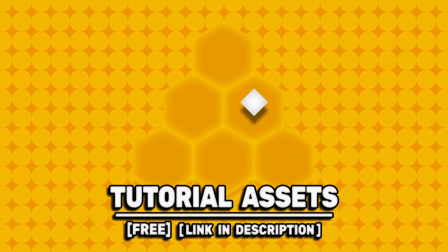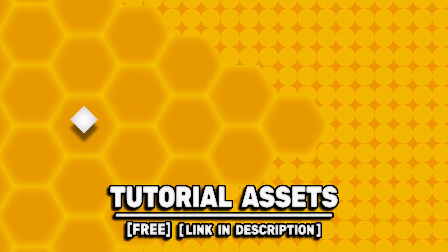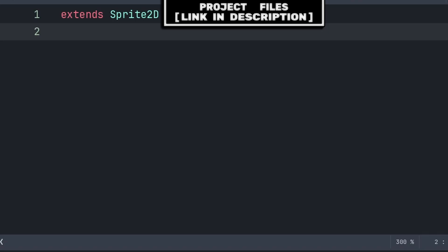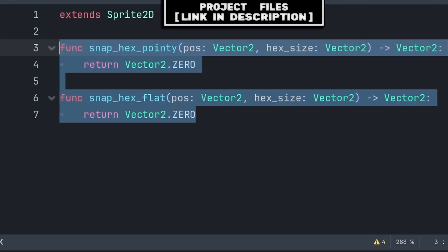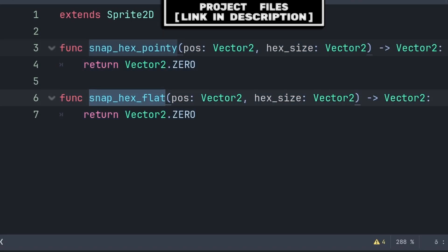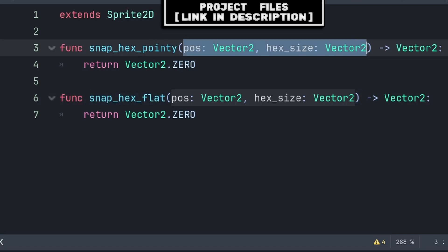You can download the art scene video for free — link in the description — for a hexagon grid snap that works for both types of hexagons. Go to the script where you want the hexagon grid snap. Inside, we will create two custom functions: one for a hexagon with a pointy top and another for a hexagon with a flat top.